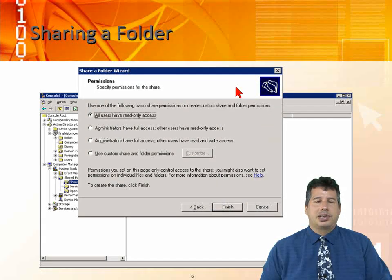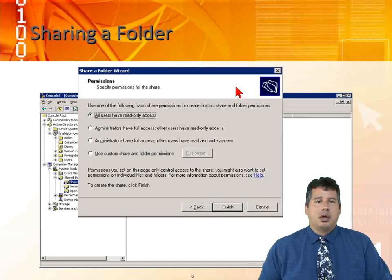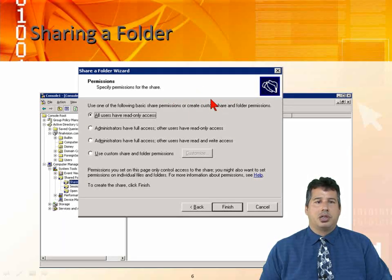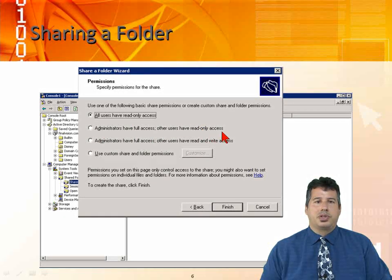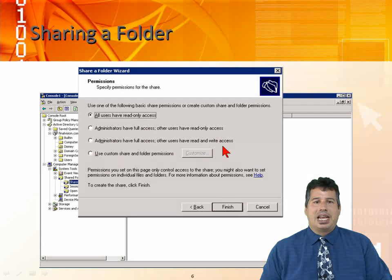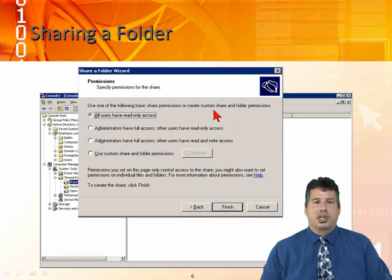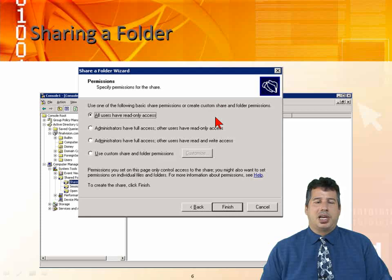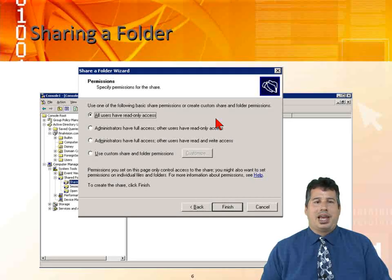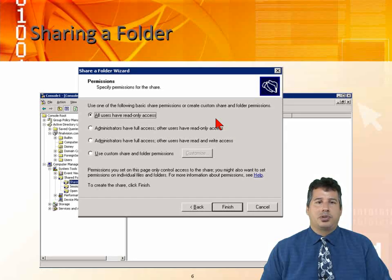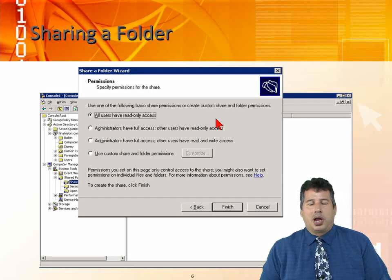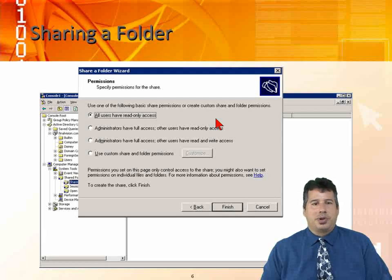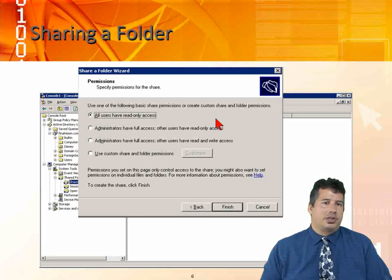Next step when we click on next, we'll make a determination on which type of permissions we want to specify for the share. All users have read-only access, administrators have full access, or you can make it customized. This is going to set up our default permissions. We can customize it and put the groups that we want to have on our ACL, which is the access control list. The access control list is saying this is the individuals that I want to have access to our resources. It's like our guest list. If you're on the guest list, you get in the party. If you're not on the guest list, you don't have access.